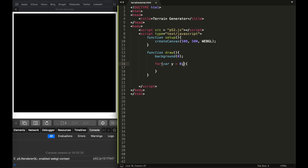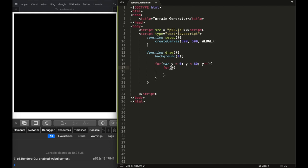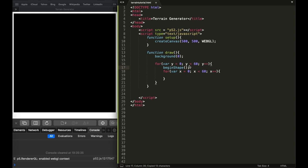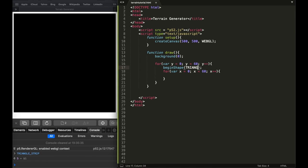The way I'm going to do this is in the draw function. I'll write: for var y = 0, y < 60, y++; for var x = 0, x < 60, x++. Inside that I'm going to call 'beginShape' and pass in the argument 'TRIANGLE_STRIP'.